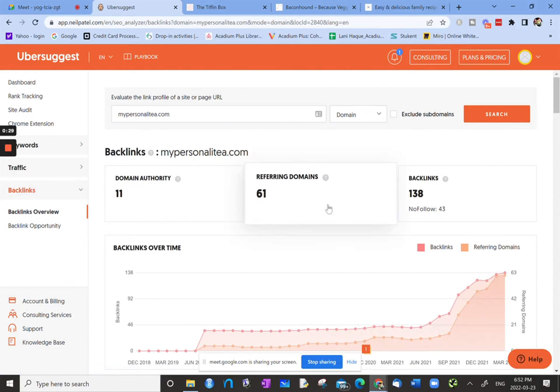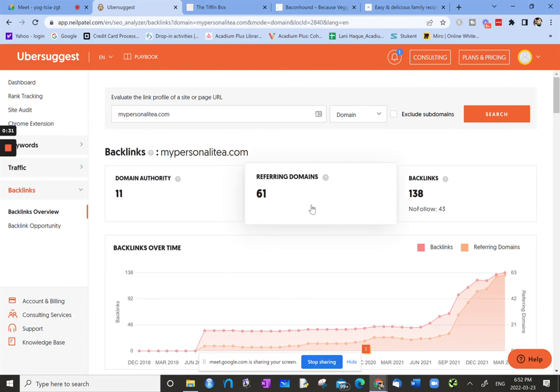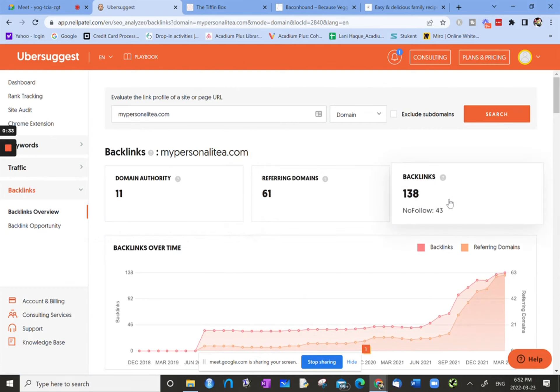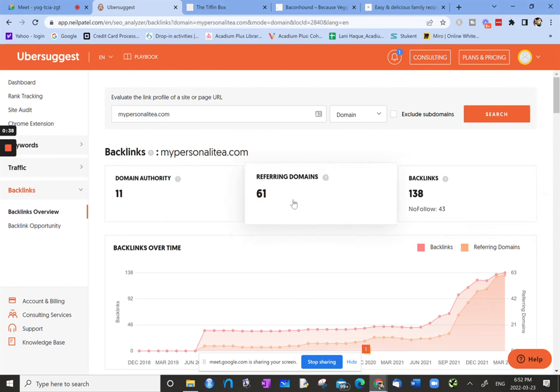It gives you all this information. So it gives you the domain authority, number of referring domains, and the number of backlinks, and then it also tells you how many of the backlinks are nofollow.